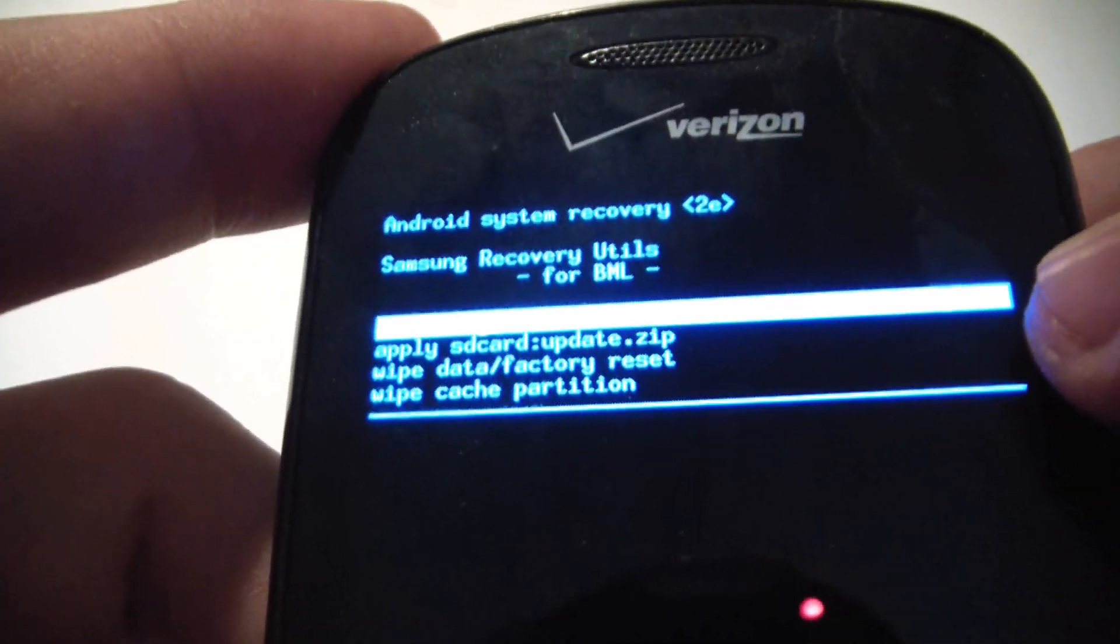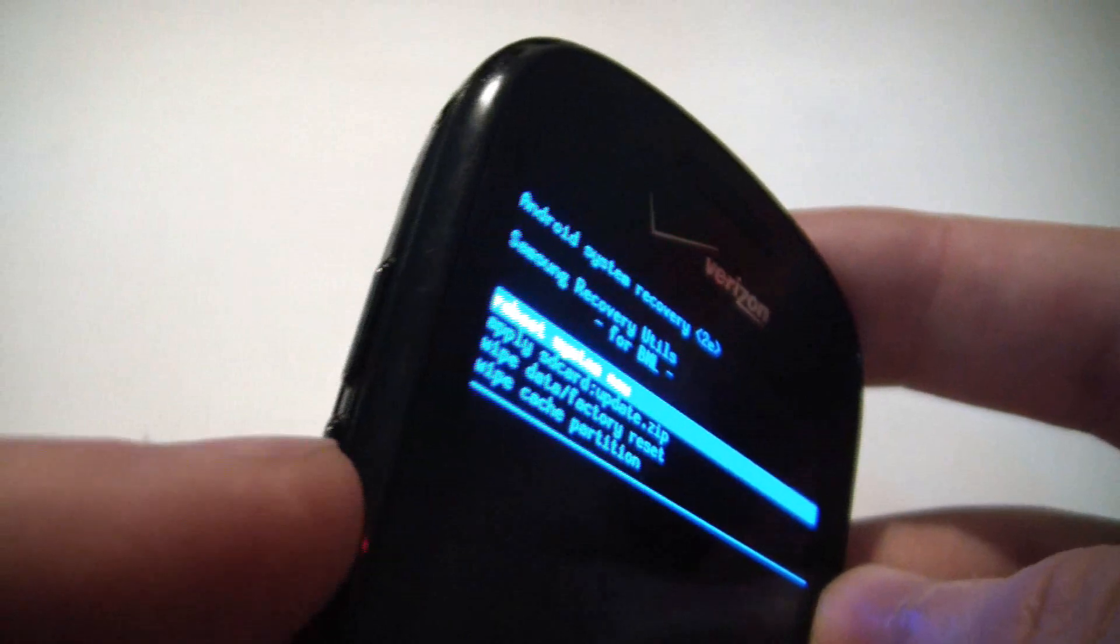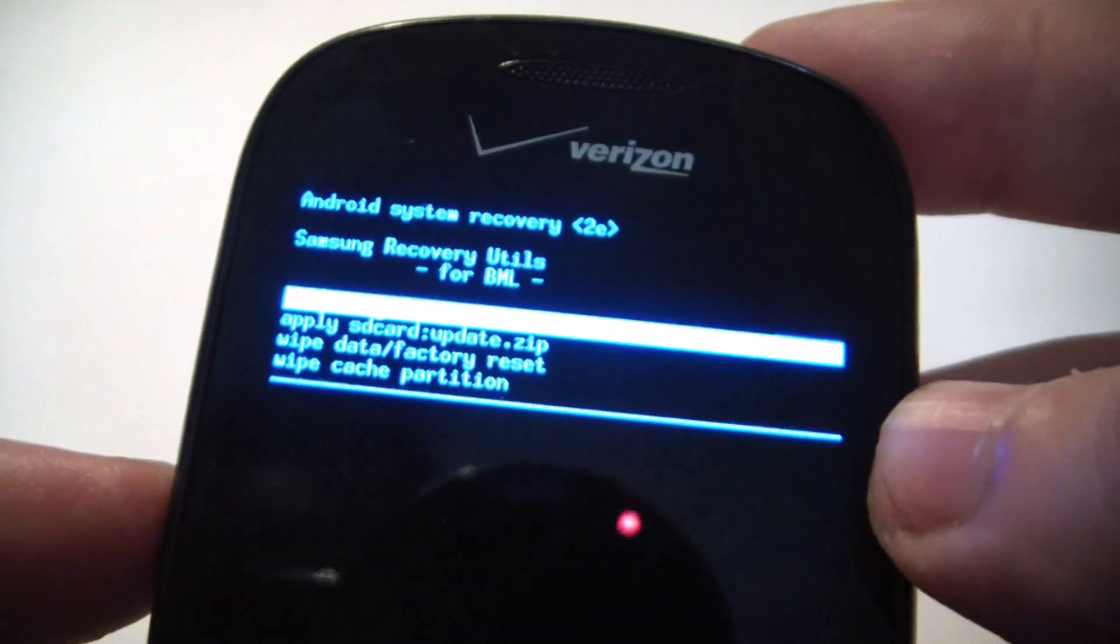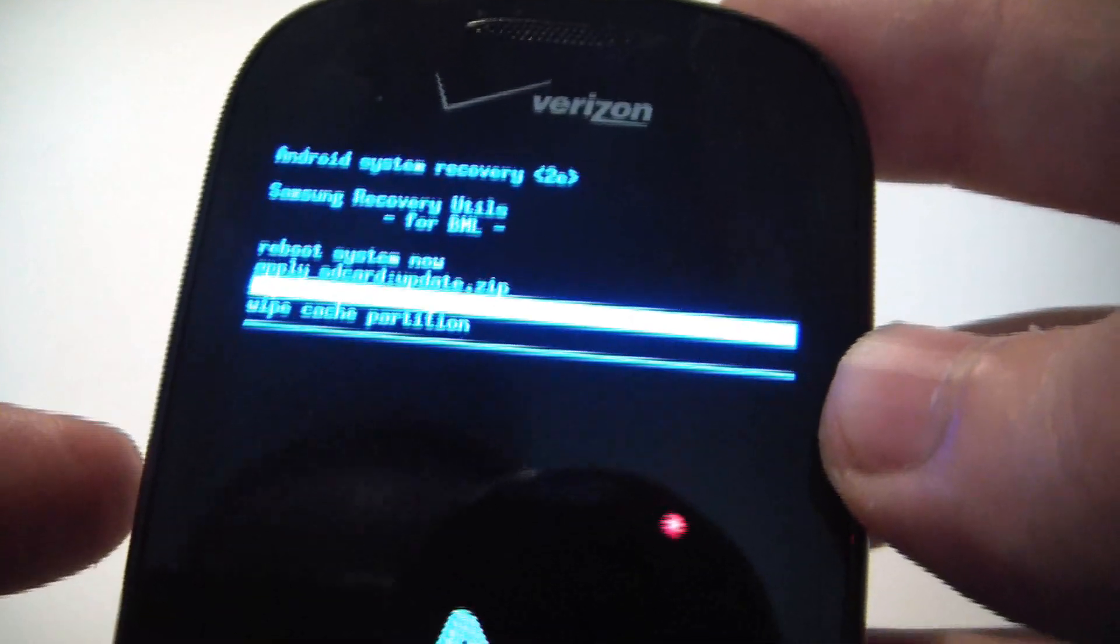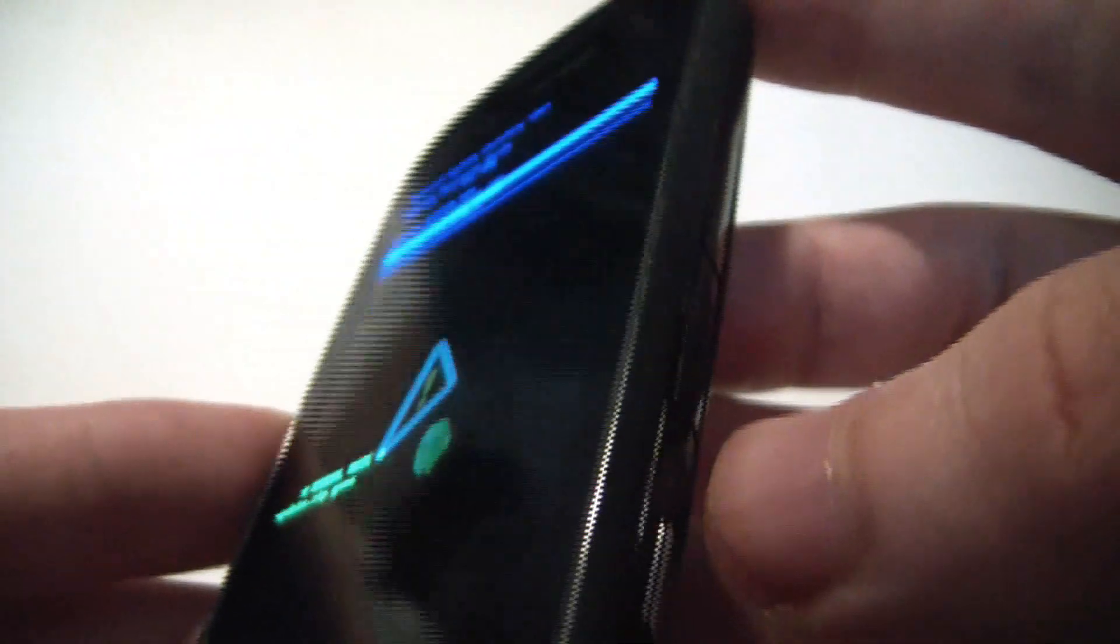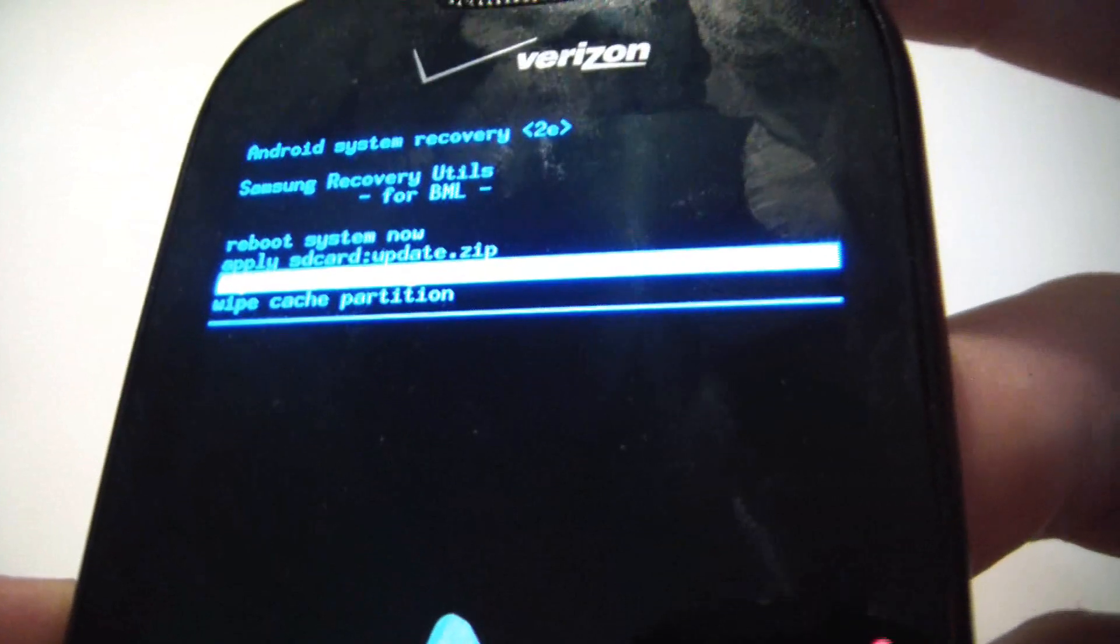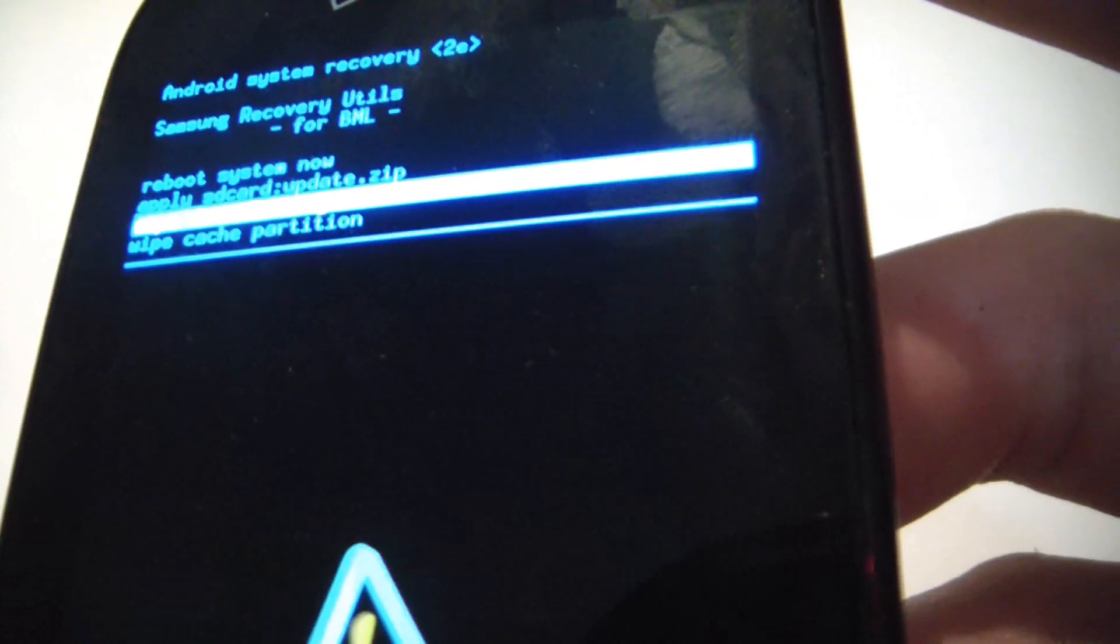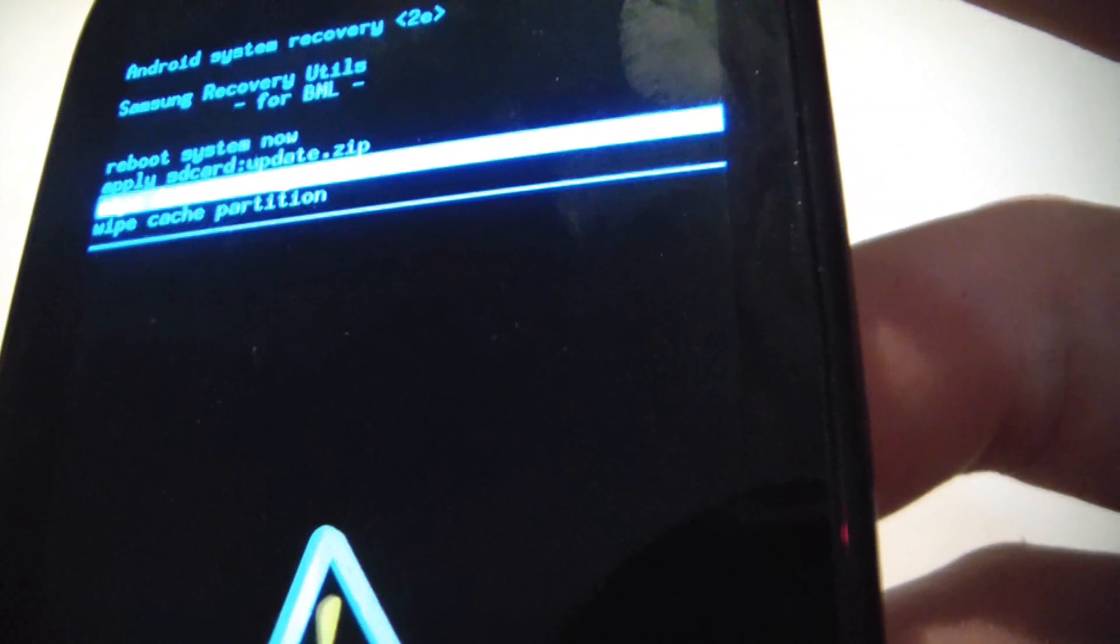Using the volume down button, you select Wipe Data Factory Reset, and then you use the camera button right here to select it.